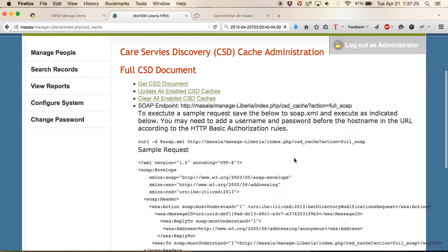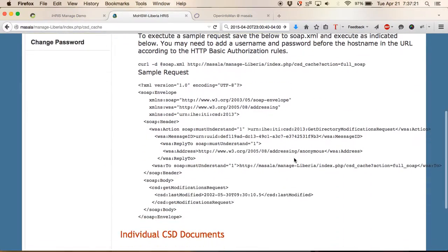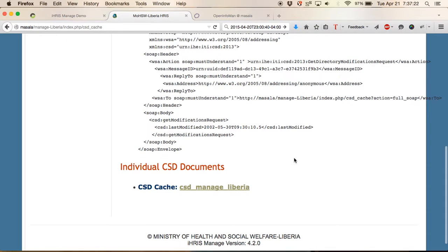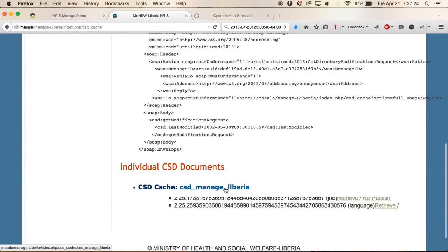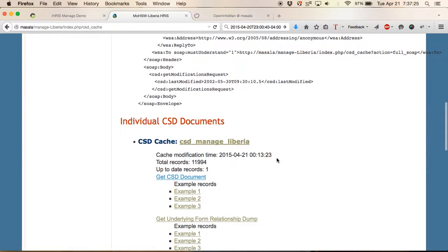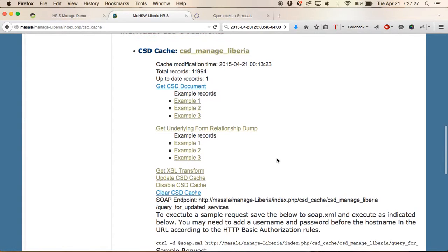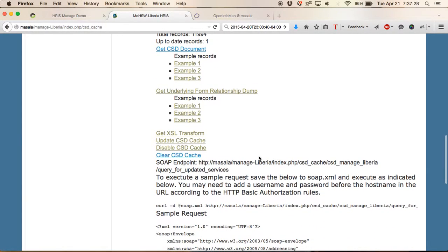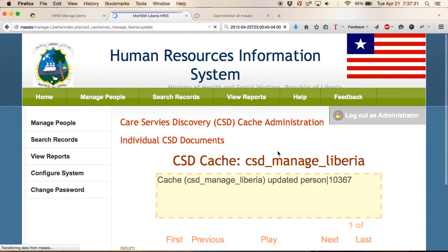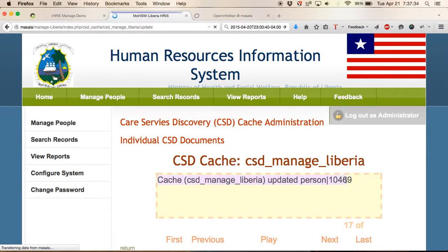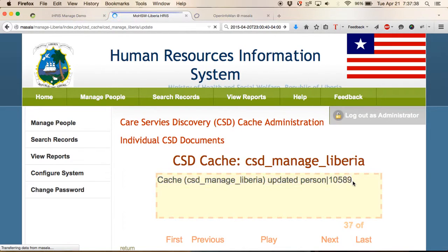Getting back to our single instance, here's our health worker information for Liberia. We can start updating the CSD cache and you can see that it's running through all the person records to update that cache.